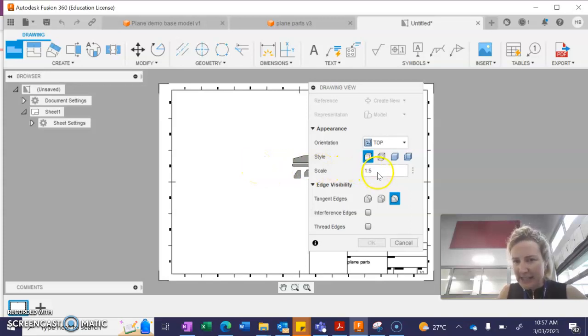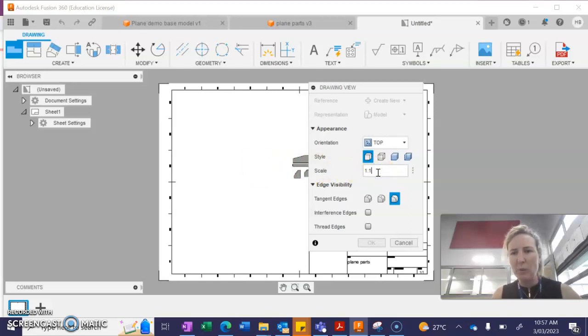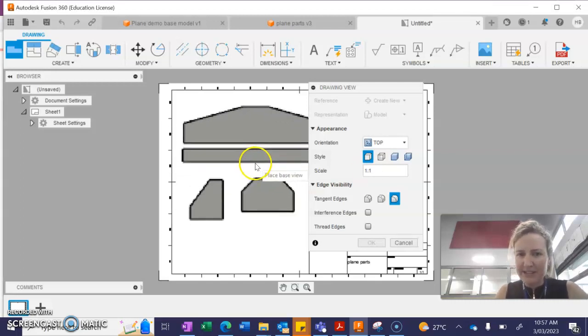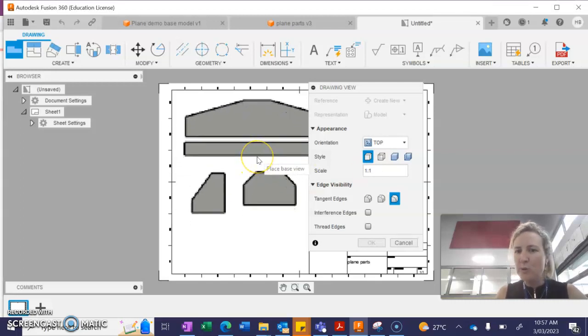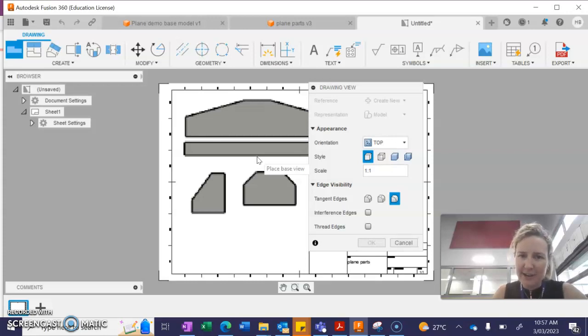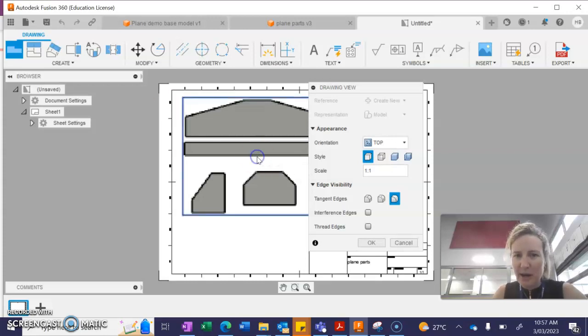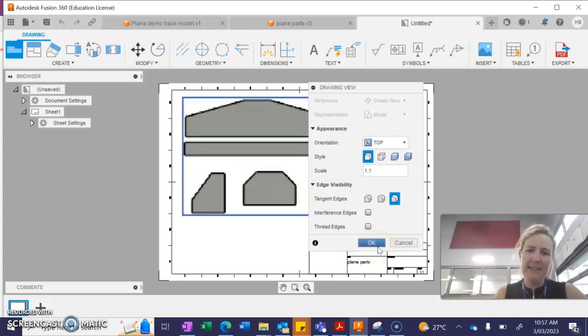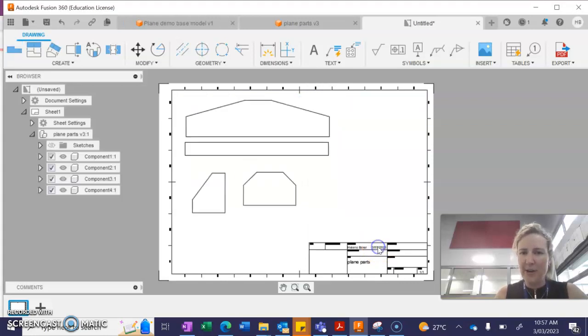The next thing I want to check is my scale. I need a scale of one to one because we want a full scale sketch and you can see now that looks correct. So I'm going to click on my page and then I'm going to press OK.